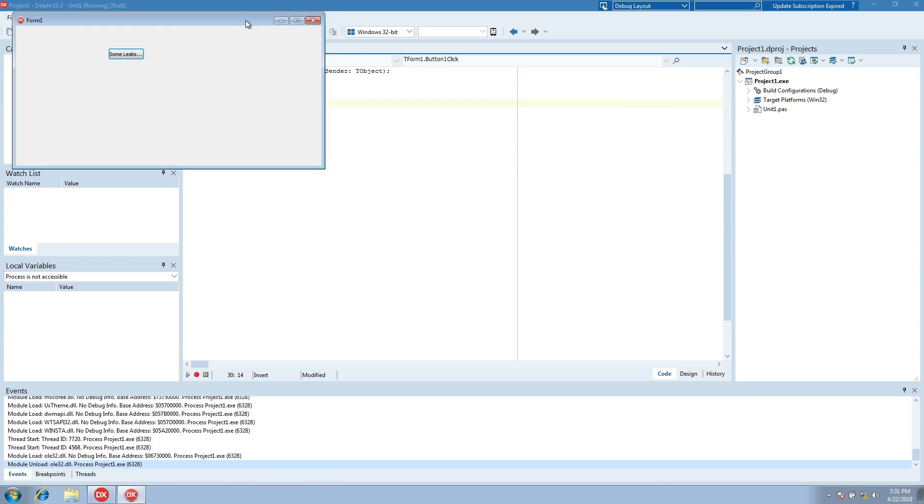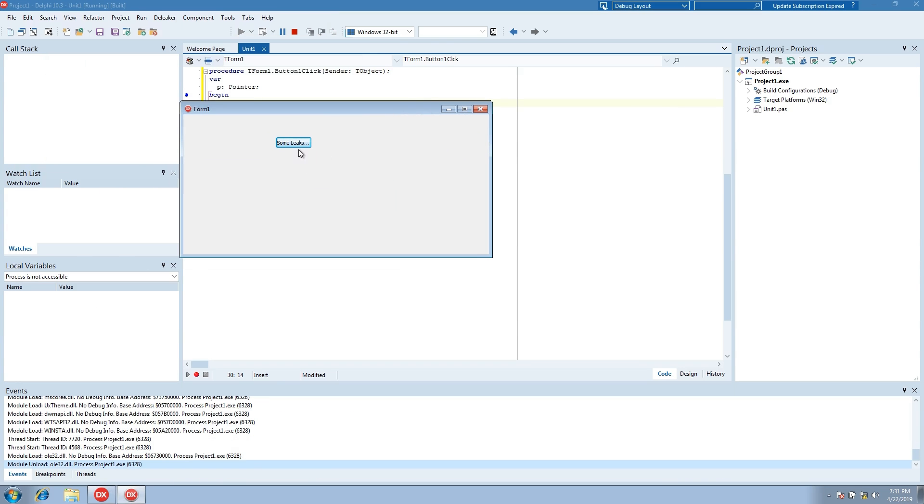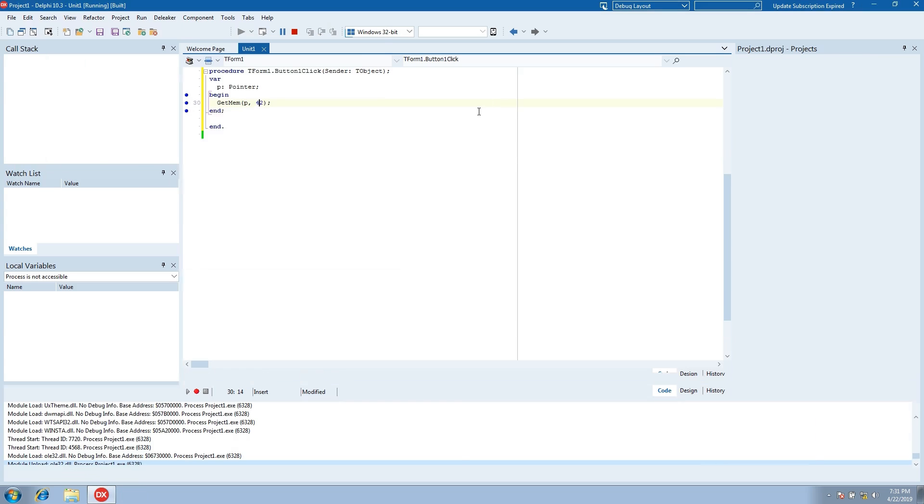We see the form and the button. Click several times, then close the form.